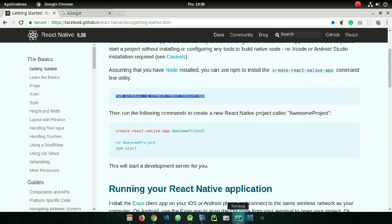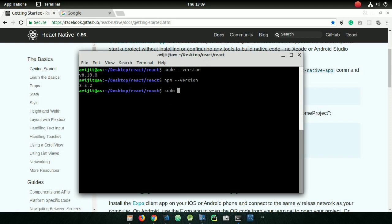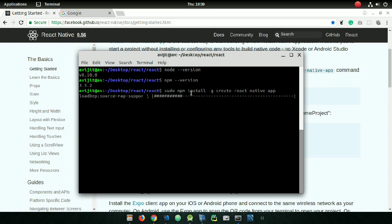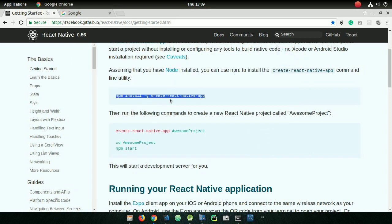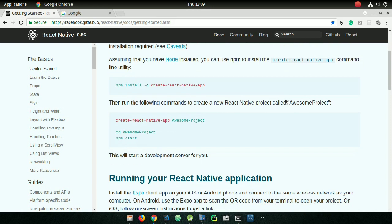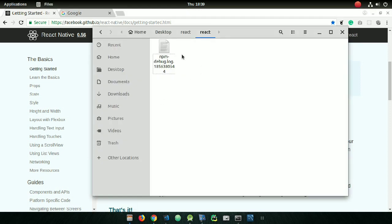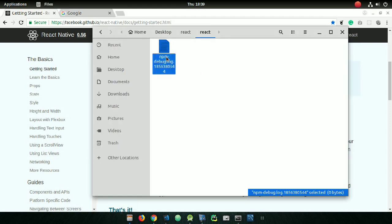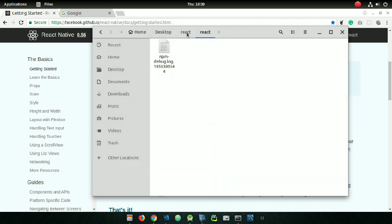If you don't know how to install Node, check my description section — it is given there. Copy the first command and paste it inside your terminal, and before that just write 'sudo' for root access and press enter. It will take some time. Then scroll down and copy the next command.